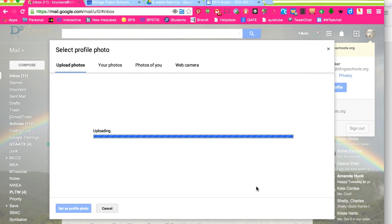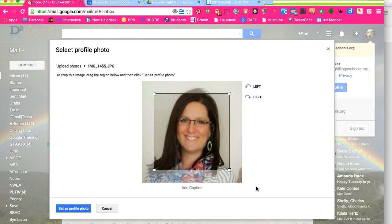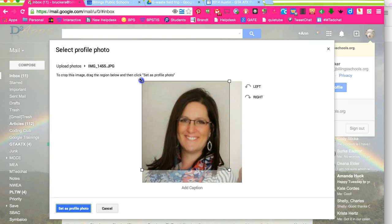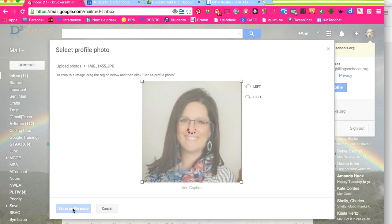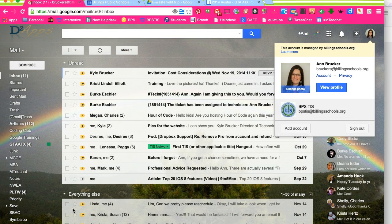Once the picture pops up, I'll be prompted to either crop or stretch into a square-shaped image. Once you have worked out the size, click set as profile photo and it will save.